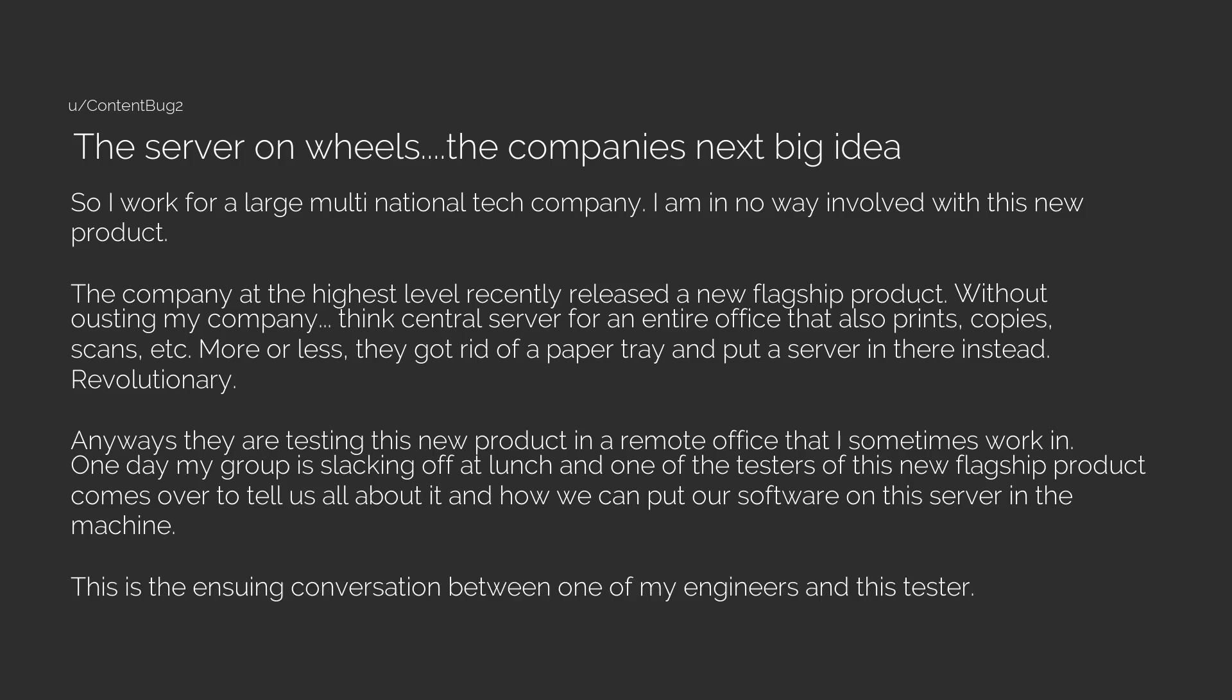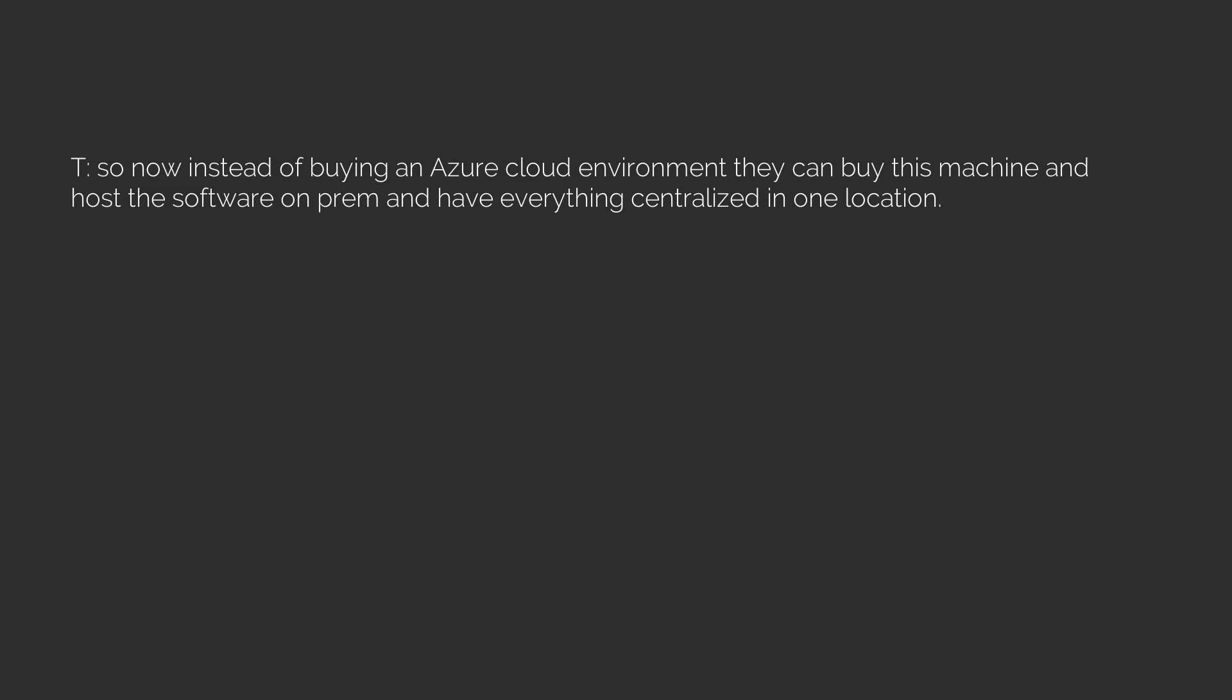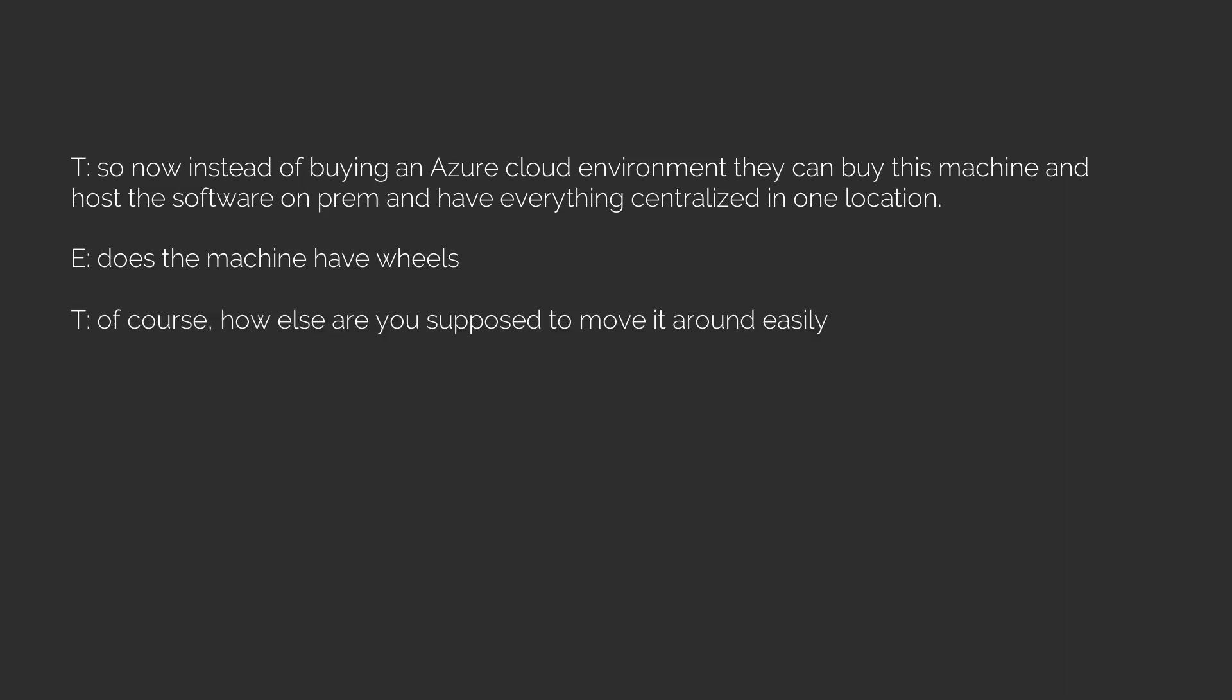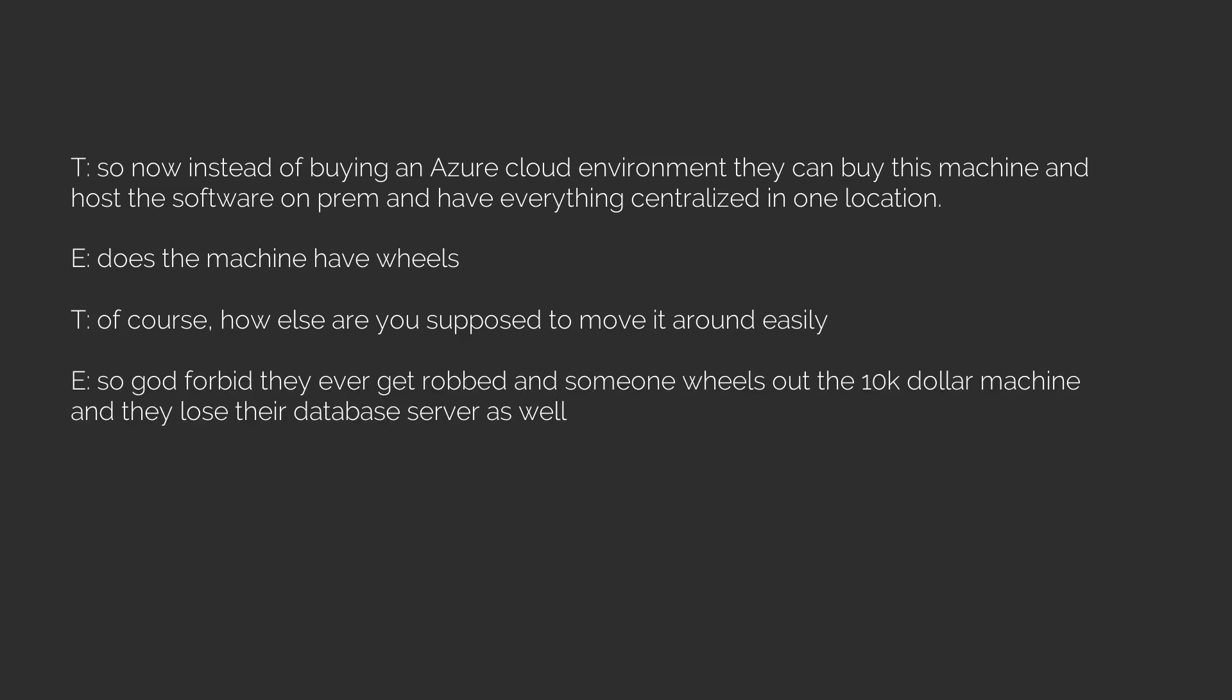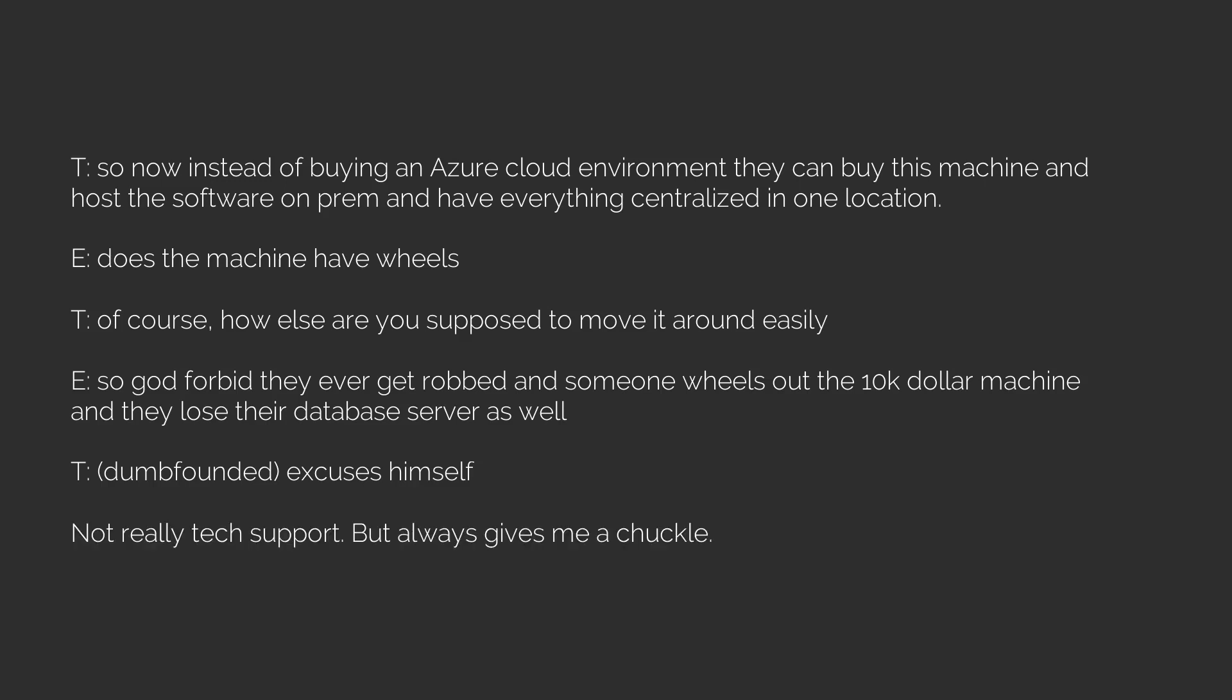This is the ensuing conversation between one of my engineers and this tester. E: Engineer, T: Tester. T: So now instead of buying an actual cloud environment they can buy this machine and host the software on-prem and have everything centralized in one location. E: Does the machine have wheels? T: Of course, how else are you supposed to move it around easily? E: So god forbid they ever get robbed and someone wheels out the 10K dollar machine and they lose their database server as well. T: Dumbfounded, excuses himself. Not really tech support but always gives me a chuckle. Thank you next.